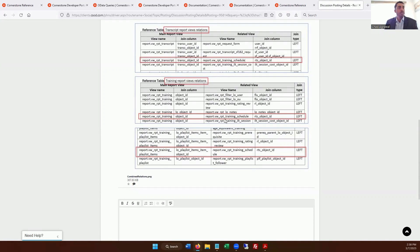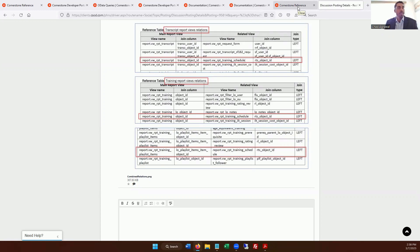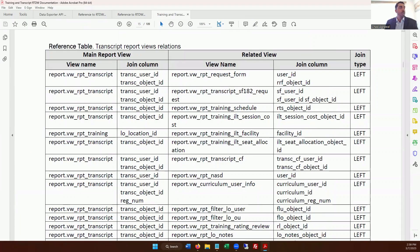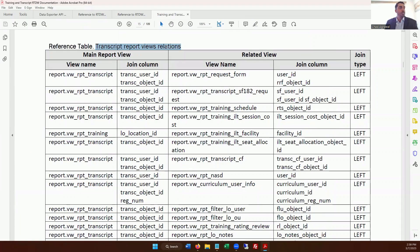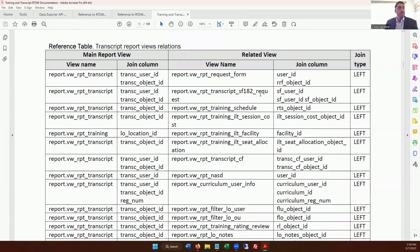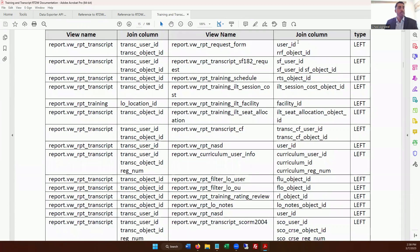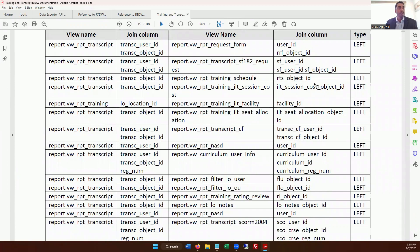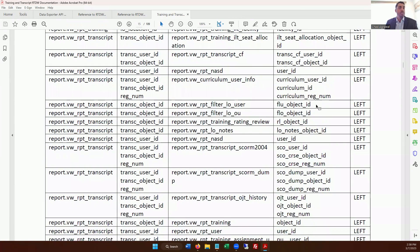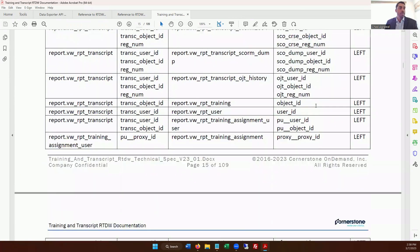Now, if your view or endpoint that you're working with does not have a join column, then you're really limited in terms of how much you can query and join at that point. So if you look into the transcript report views relations table, you can see what the view name is and what your options are to join that column.